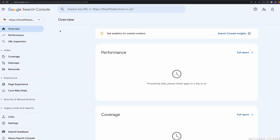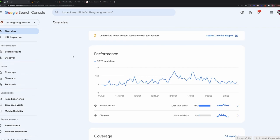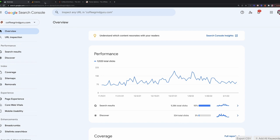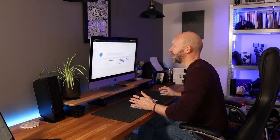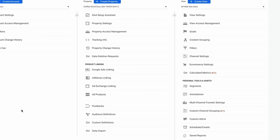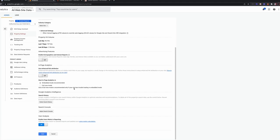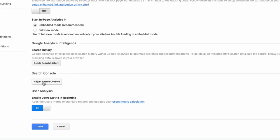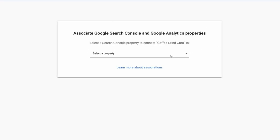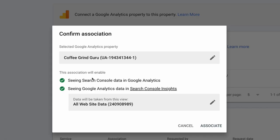We're going to go back over to the Coffee Grind Guru Search Console, because that has data in it already for this tutorial. The next thing you're going to want to do is link your Search Console to your Google Analytics. You should already have Google Analytics set up. Go into Admin, then Property Settings under the Property tab — you will need admin access — and then click 'Adjust Search Console.' Click Add, and that will bring up your Search Console properties. Select Coffee Grind Guru, link it to the Coffee Grind Guru Google Analytics, and this allows Search Console data to be shown in Google Analytics and vice versa, giving you more robust data in both places.